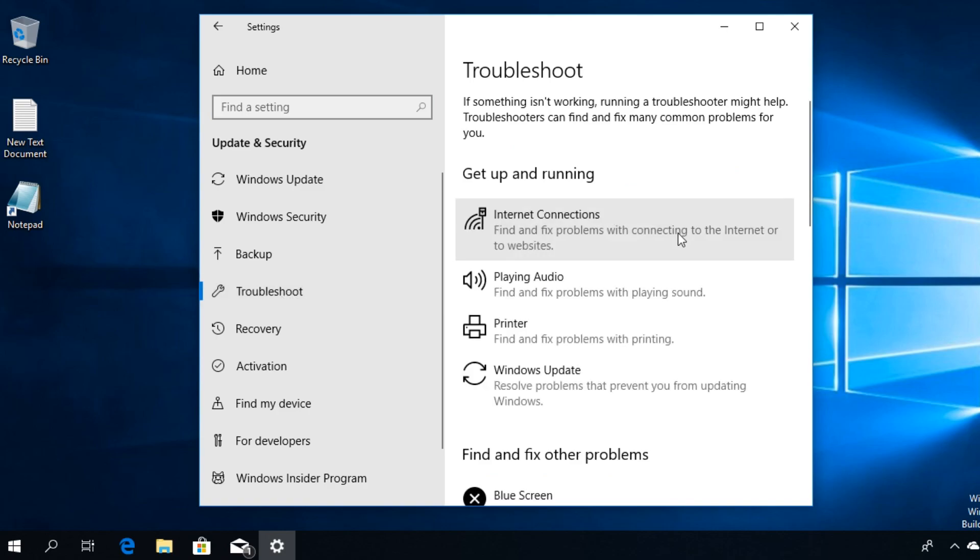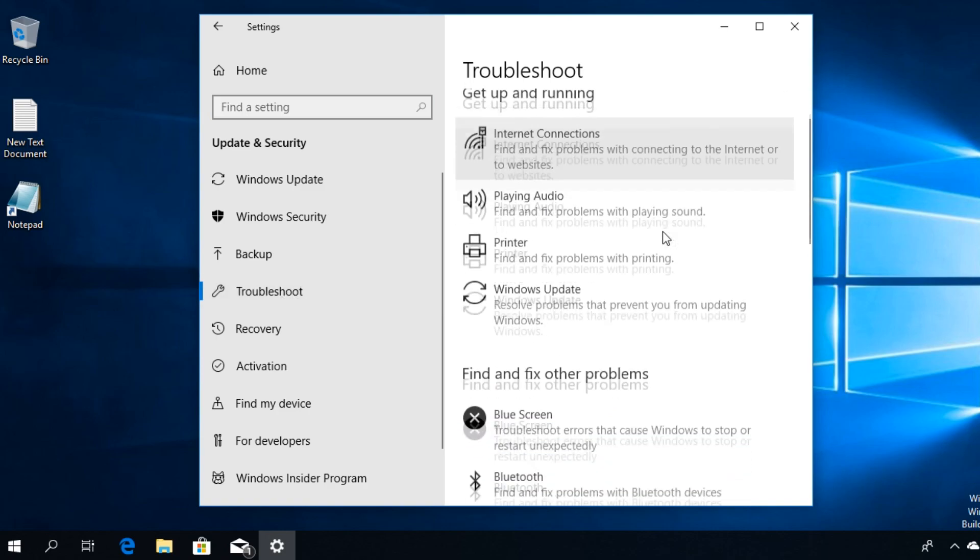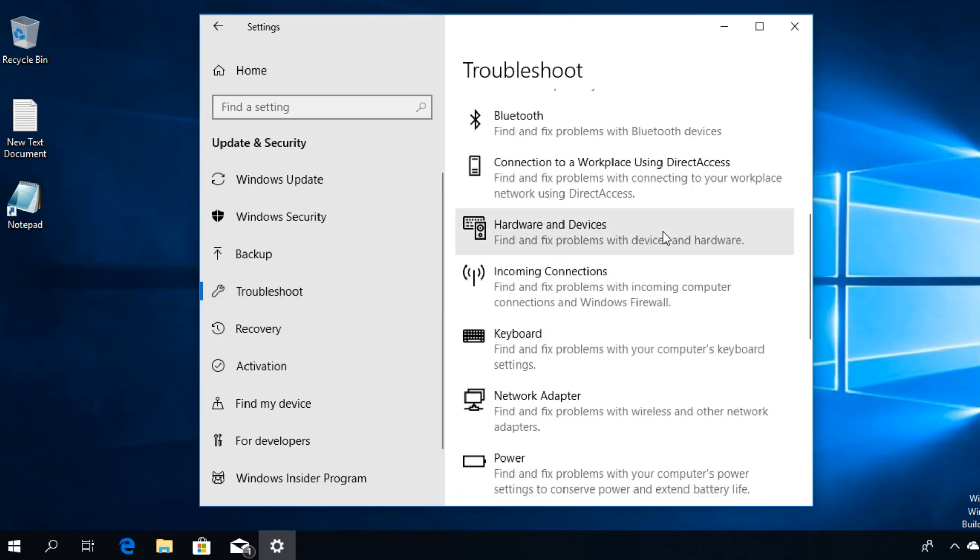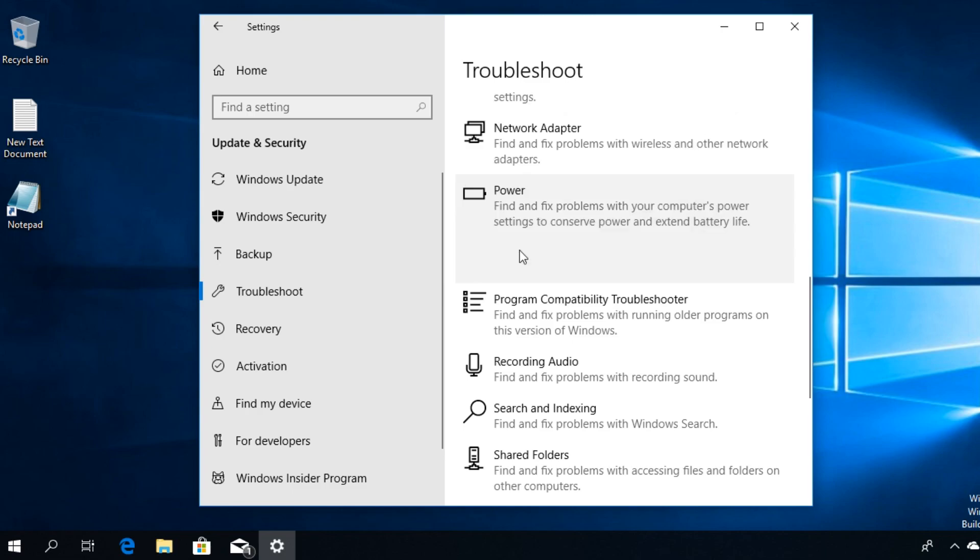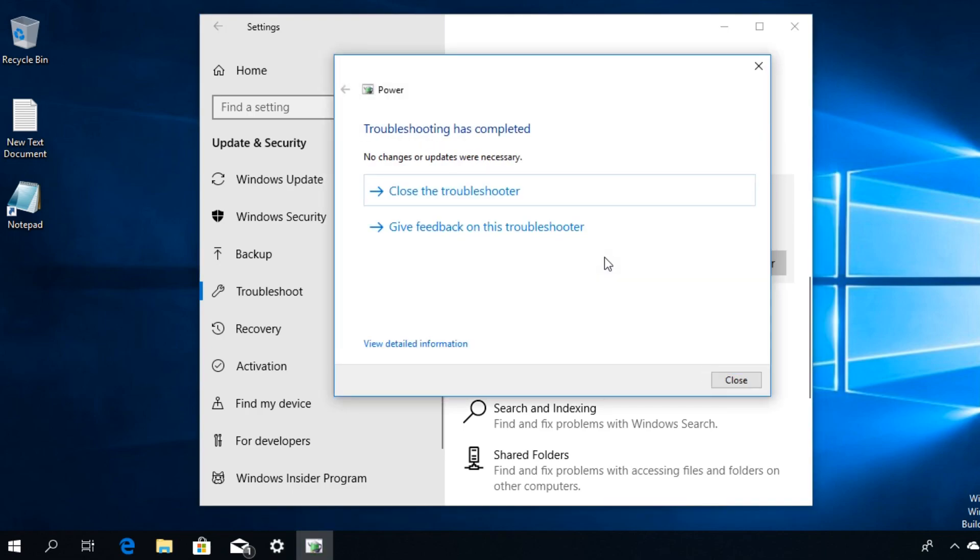This list will appear, and from this list, you're going to locate Power. Click on Power and click on run the troubleshooter. The power troubleshooter will automatically detect the problem and see what causes the issue and try to fix it.